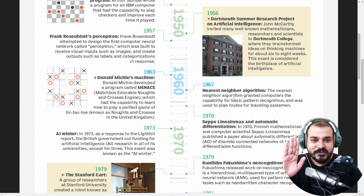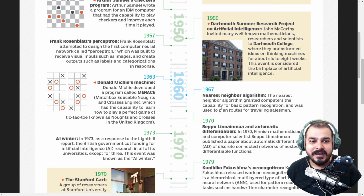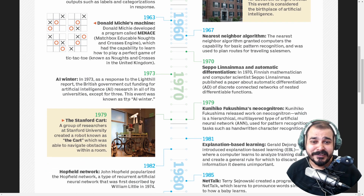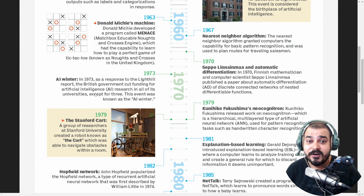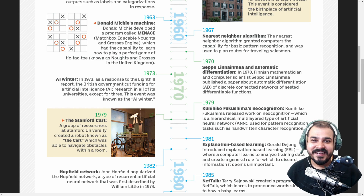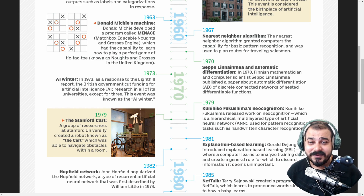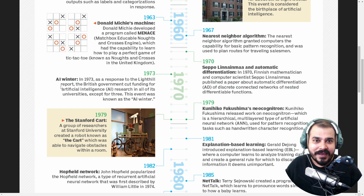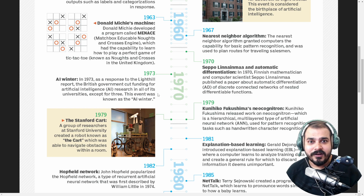Just imagine how much effort these people took at that point of time when they didn't have many resources. In 1973, AI Winter: as a response to the Lighthill Report, the British government cut funding for artificial intelligence research in all of its universities except three. This event was called AI Winter. Nowadays you'll also see some startups say 'winter is coming,' meaning they are going to cut down expenditure and funding. AI Winter basically means the government started cutting funding for artificial intelligence.